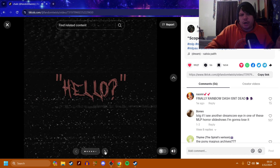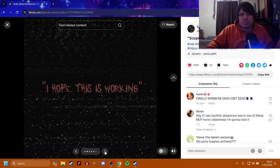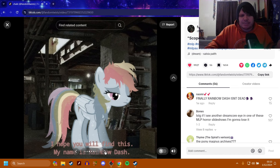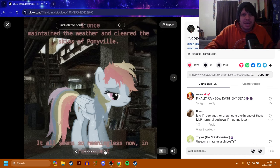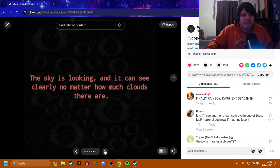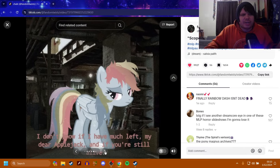So it says, Hello, I hope this is working. I hope you will find this. My name is Rainbow Dash. I once maintained the weather and cleared the skies of Ponyville. It all seems so meaningless now, in retrospect. The sky is looking, and it can see clearly no matter how much clouds there are.